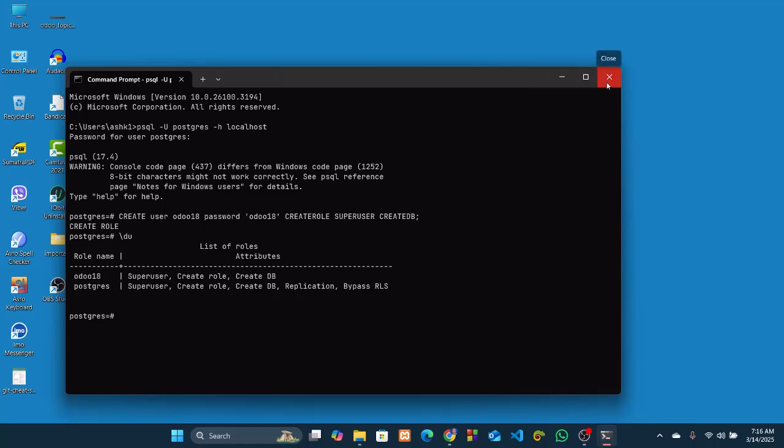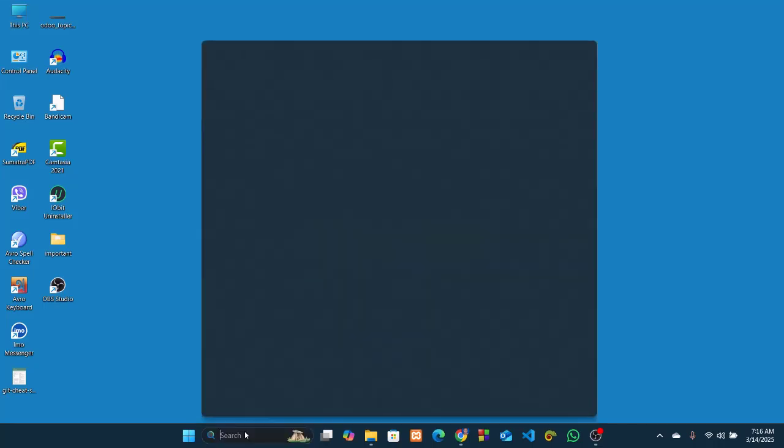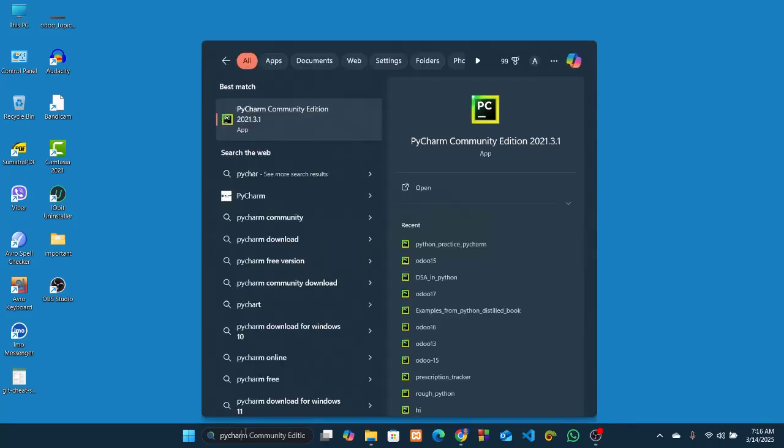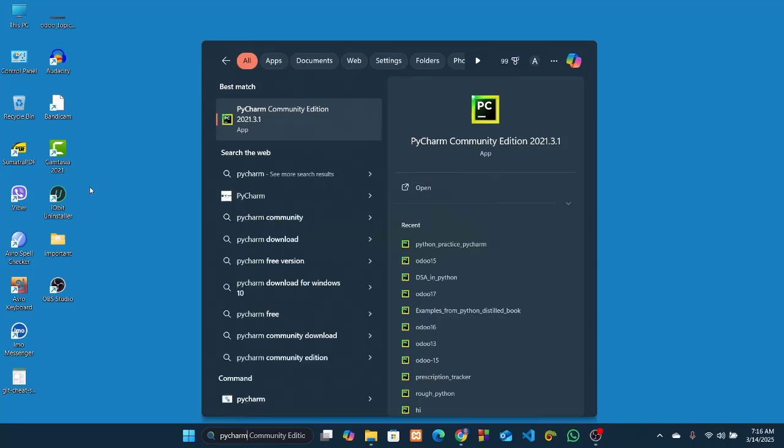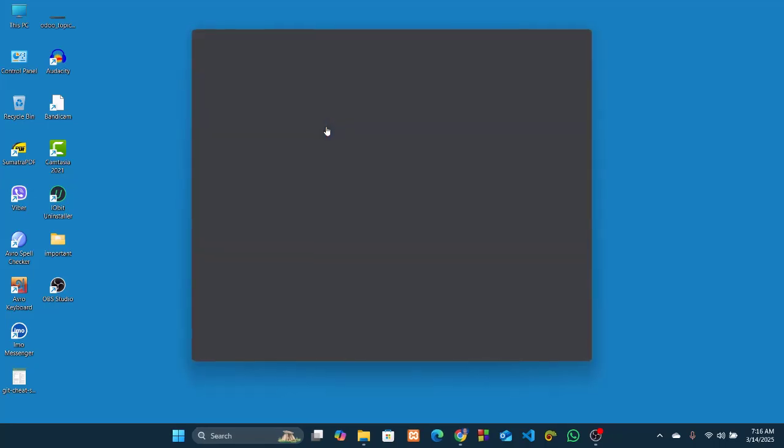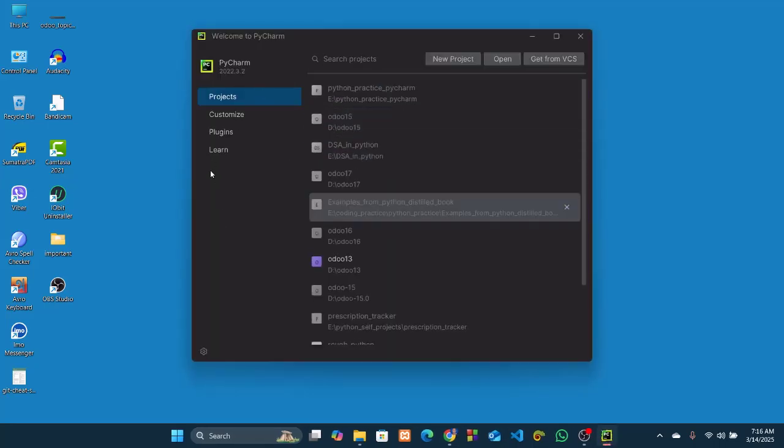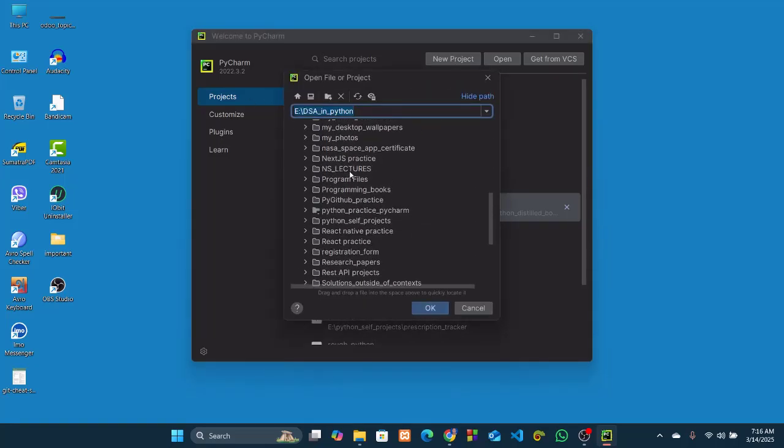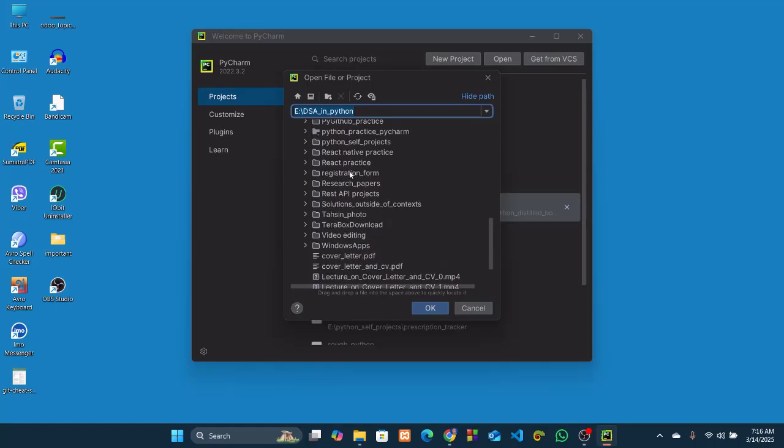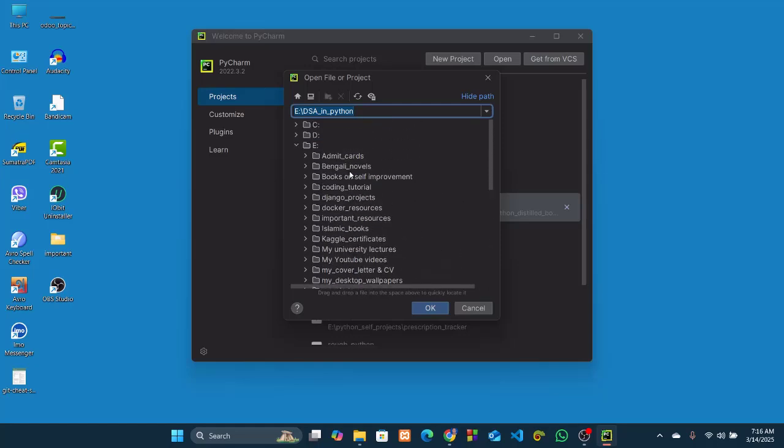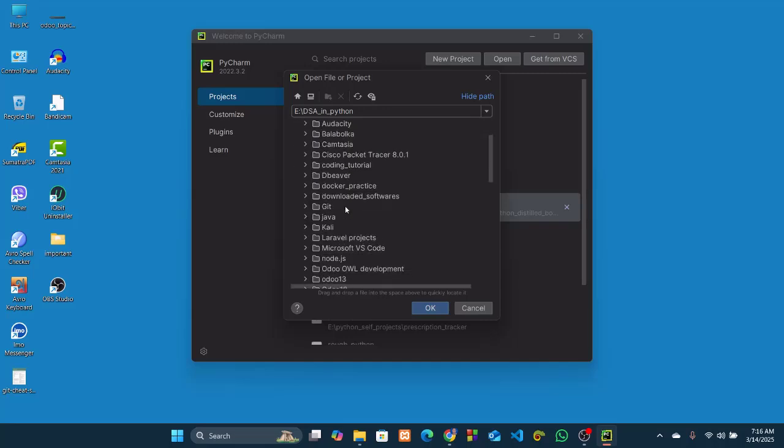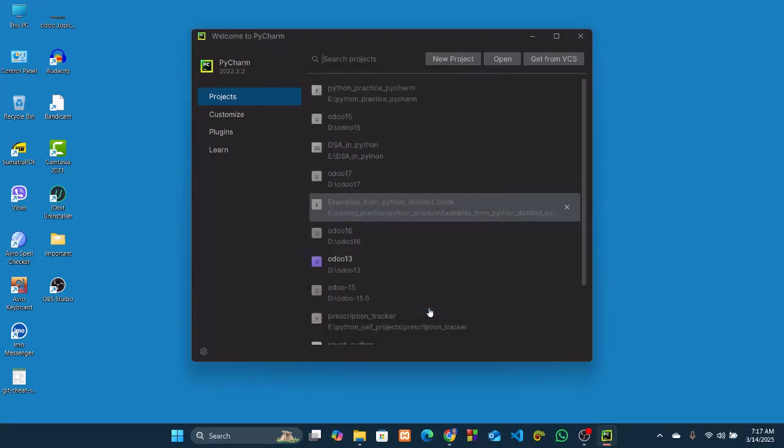Now we have to configure the Odoo 18 for PyCharm. So open PyCharm if you have installed it already, and if it's not then download and install it first. I already have downloaded and installed it, so I'll just open this. Now open the Odoo 18 directory where we installed our Odoo 18. So that was in D drive and Odoo 18 directory. So let's open it.